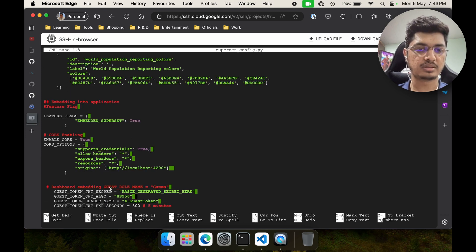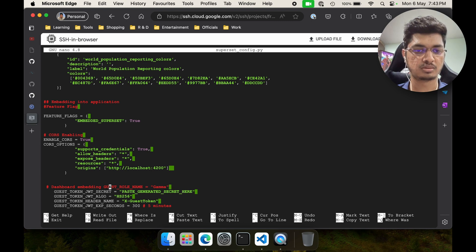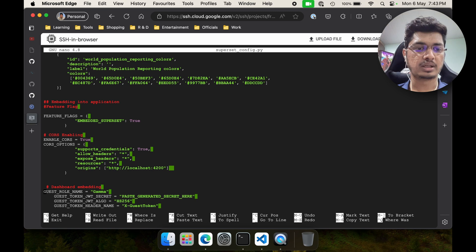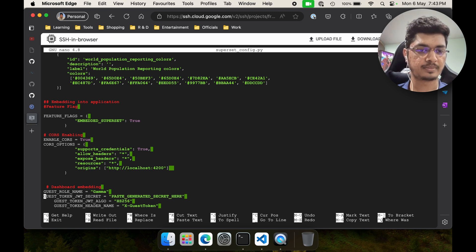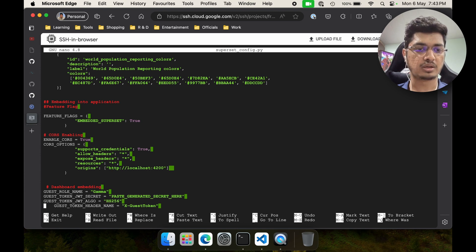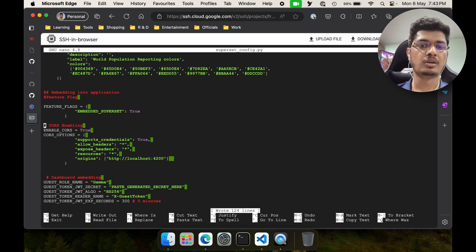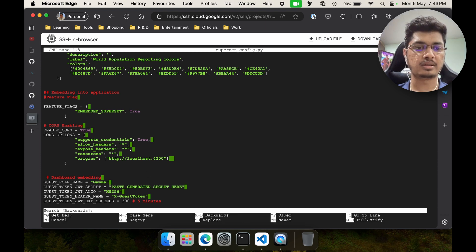Again same thing — GUEST_ROLE_NAME, GUEST_TOKEN. When I copied something went wrong, so again we are going to use GUEST_ROLE_NAME and GUEST_TOKEN. I'll quickly sort it out and join back. Okay, so I just saved it.